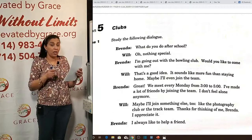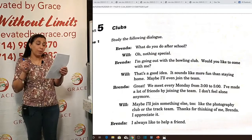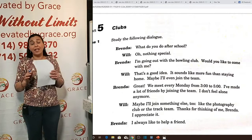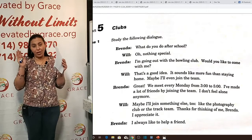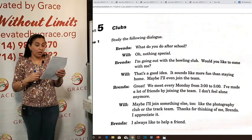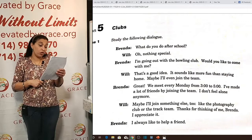Brenda asks her friend Will: 'What do you do after school?' Will says 'nothing special.' Brenda says: 'I'm going out with the bowling club — would you like to come with me?' Will responds: 'That's a good idea — it sounds like more fun than staying home.' The expression 'sounds like' — in spoken English we often say 'sounds good,' 'sounds great.' Grammatically a complete sentence needs subject and verb, but informally we drop the subject. 'Sounds like more fun than staying home' means it seems more enjoyable than being at home.